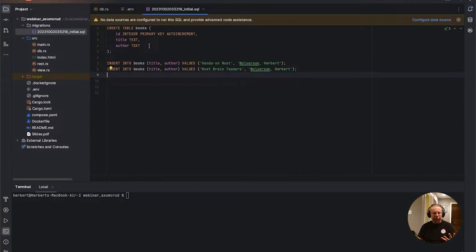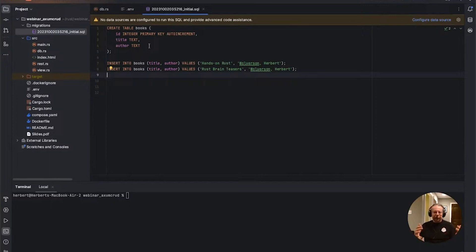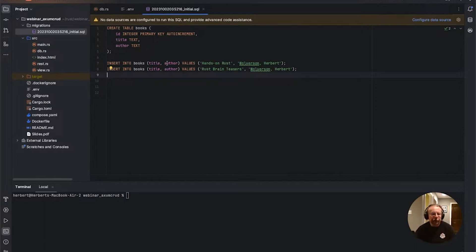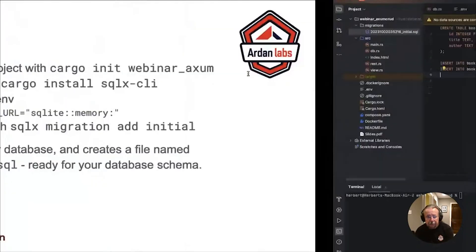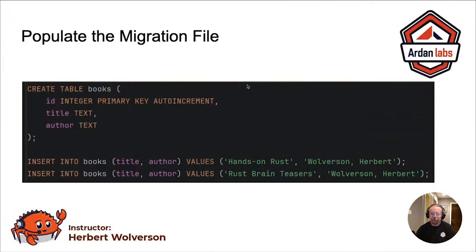We're setting up an ID number, which is an integer, a primary key, and autoincrement — which is SQLite's version of serial in other databases. It automatically keeps track of the last ID number issued, uses a new one, and it's atomic, so you won't accidentally end up trying to insert two things with the same primary key. Keeping this simple, I'm going to put a couple of rows into the database just so that we have something to work with when it gets started. So we insert into books: title, author — 'Hands on Rust' by me, and 'Rust Brain Teasers' by me. Very standard SQL.